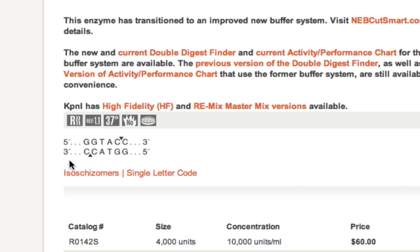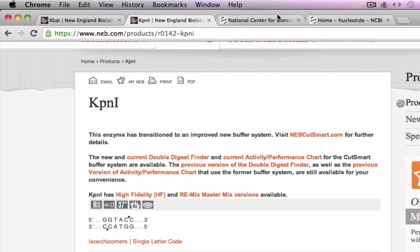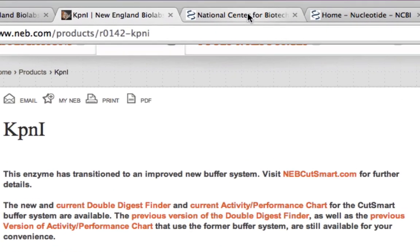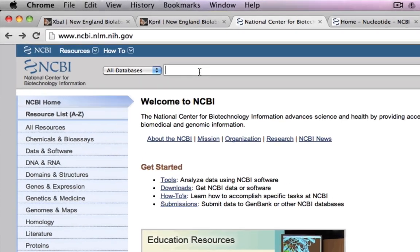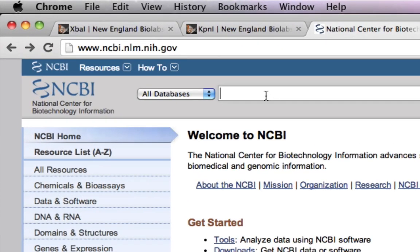XPA1 recognizes TCT AGA and creates a staggered end. The reason I prefer staggered ends is they are easier to ligate compared to blunt ends. So I'm good with the enzymes, and now let's download the GFP sequence.